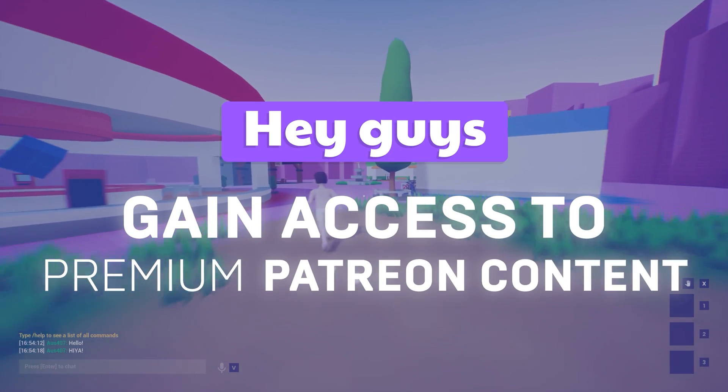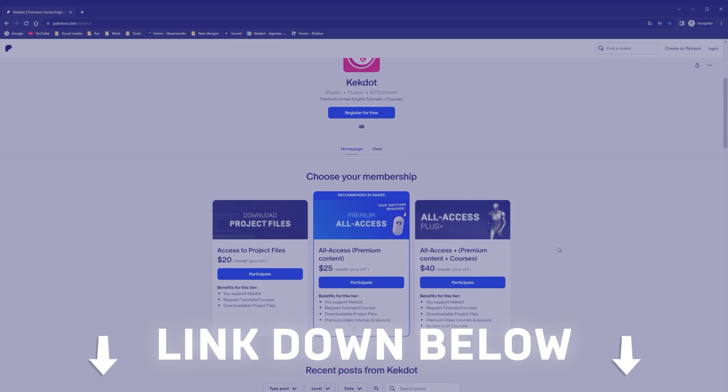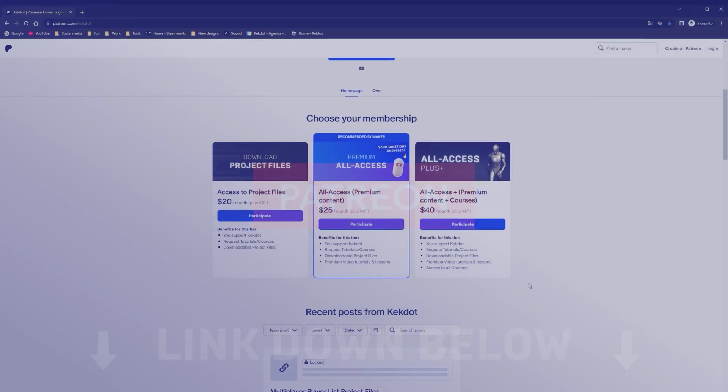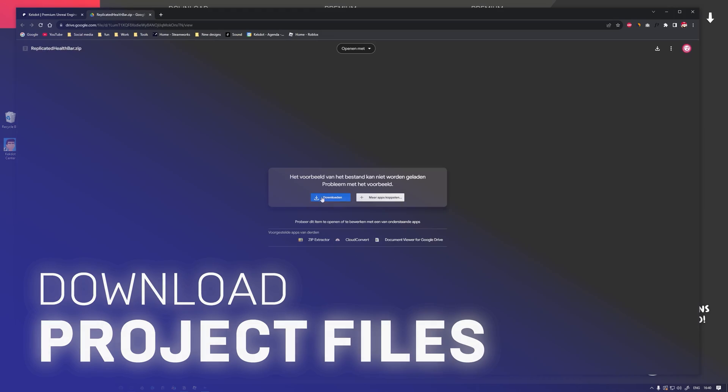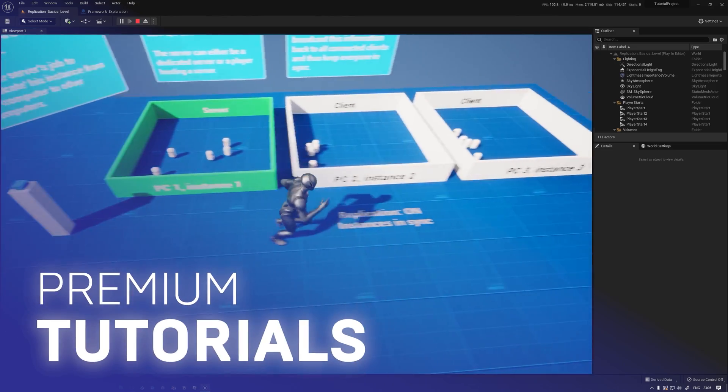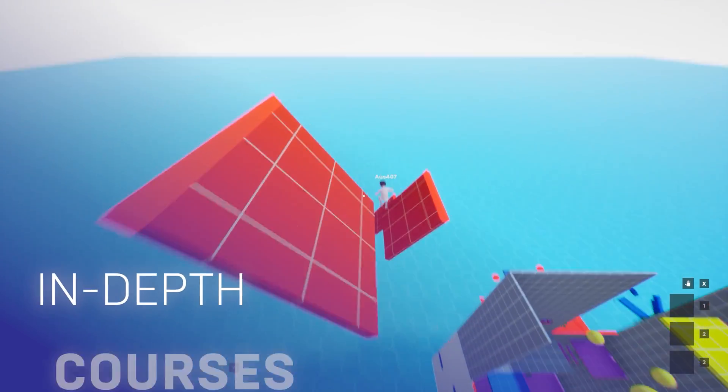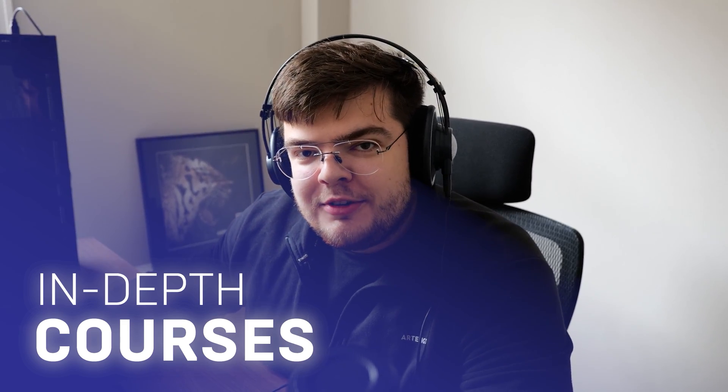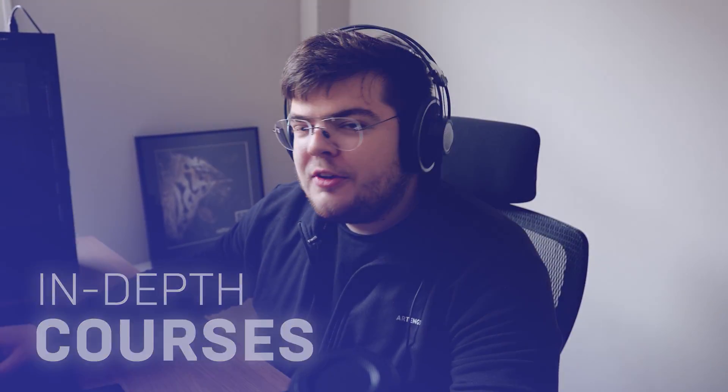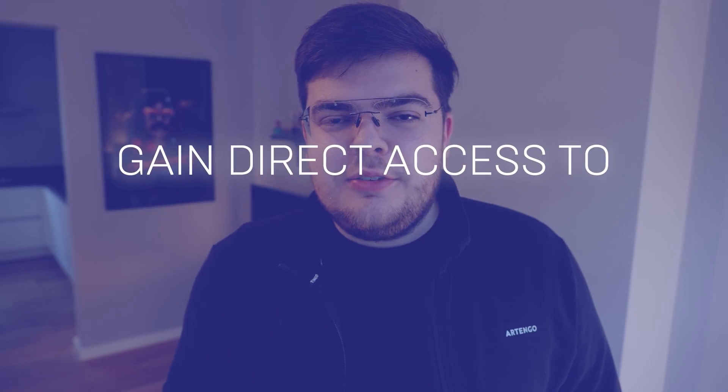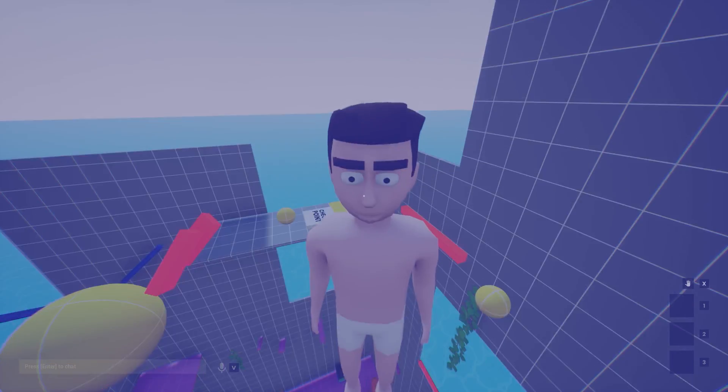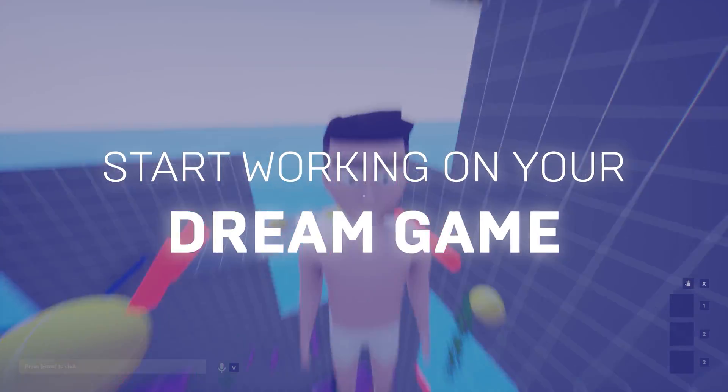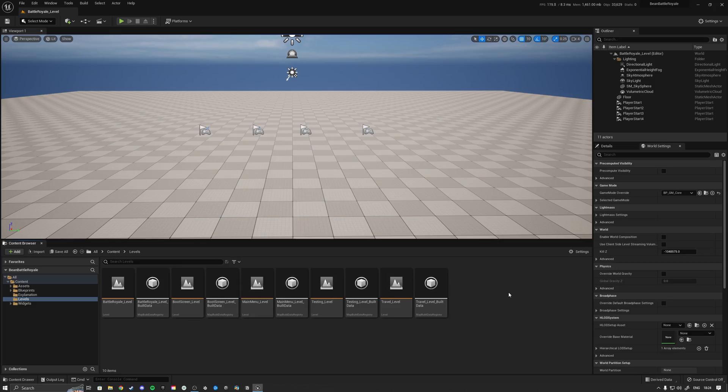Hey guys, quick heads up before I start the video. The link down below takes you to my Patreon where you can download the project files for this video, gain access to my premium tutorials and in-depth courses where we build games together from start to finish. Check out my Patreon below to gain direct access to years of experience so that you can start working on your dream game tomorrow.